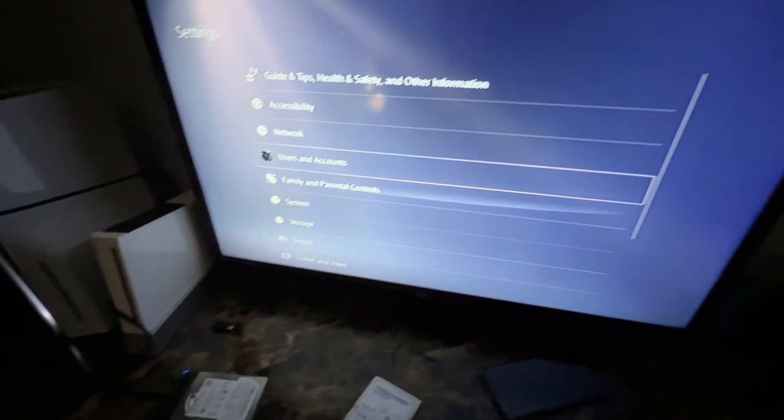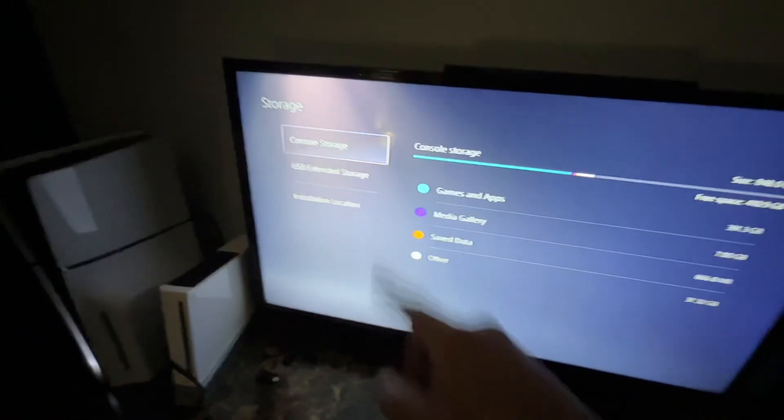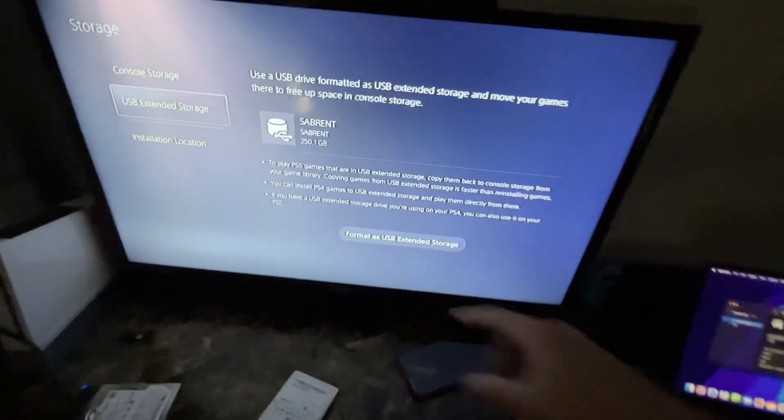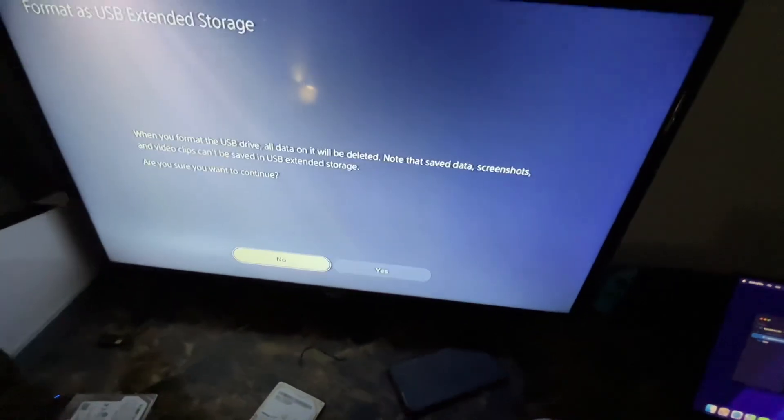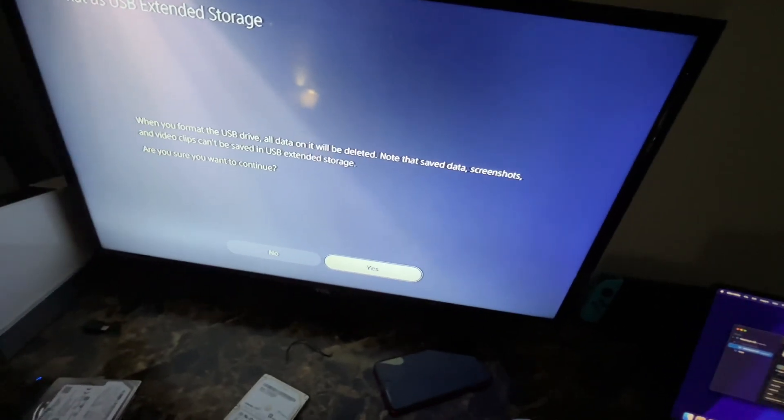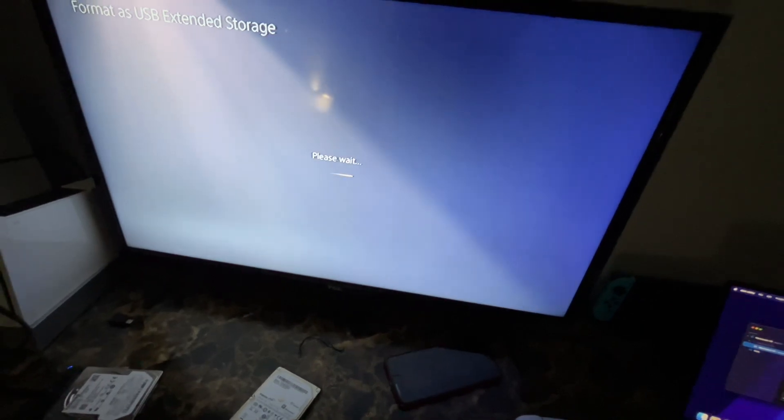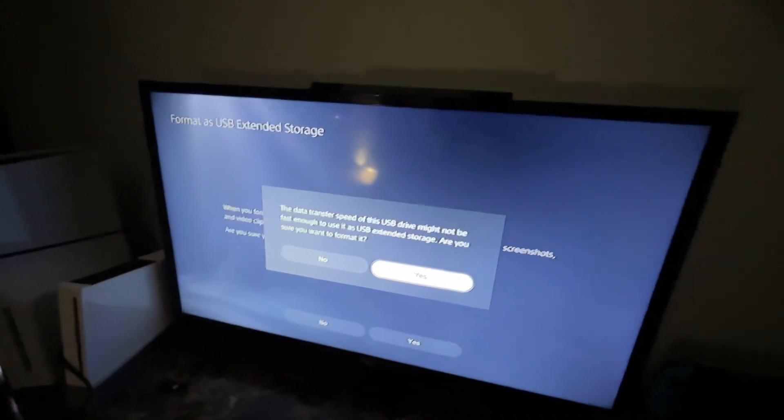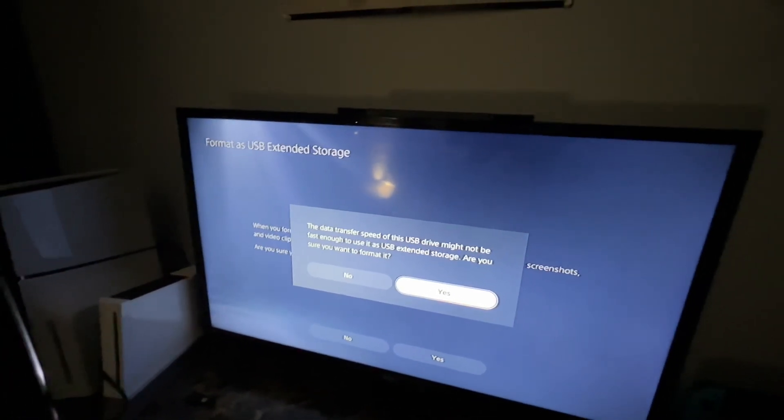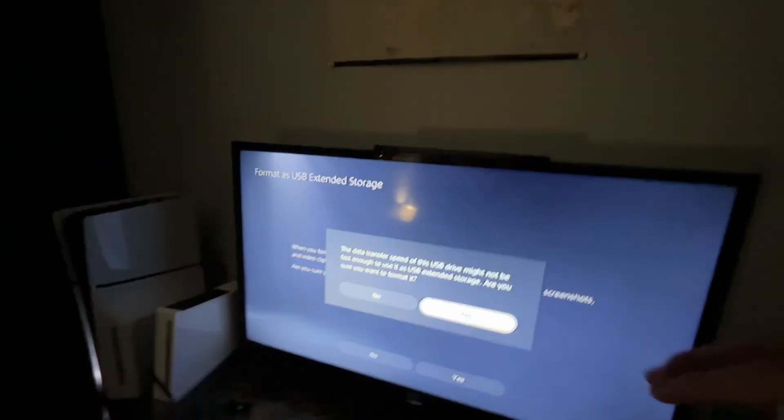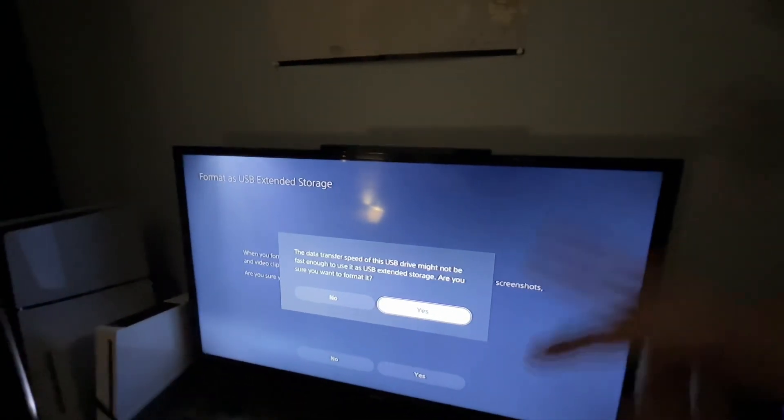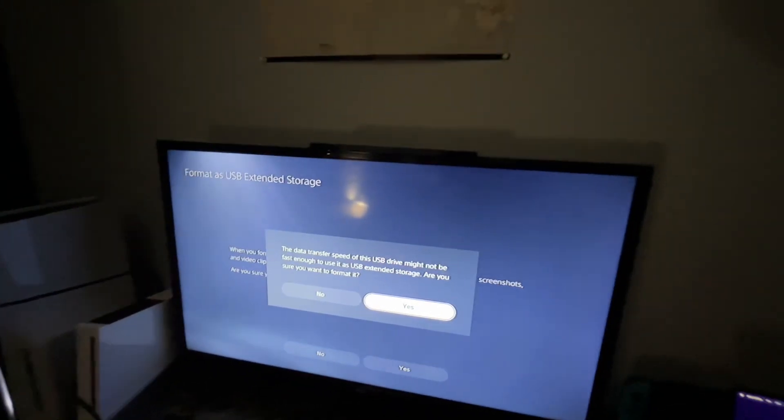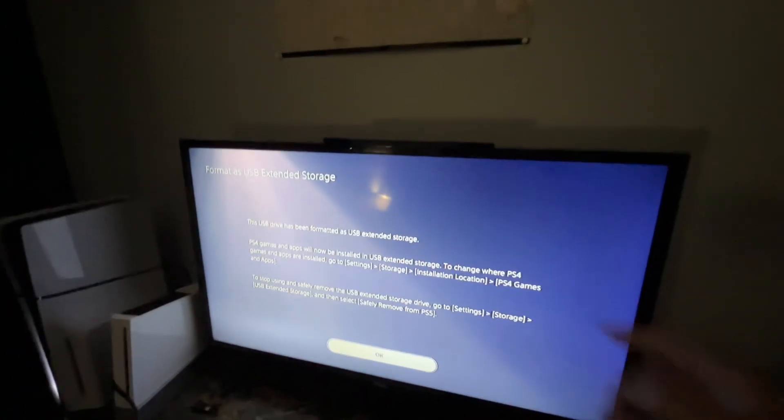Go to your Storage, go to USB Extended Storage. It should pop up right here, and then click 'Format as Extended Storage USB.' Do you want to continue? Click yes. Click on it a couple of times. Data transfer speed might not be fast enough to use USB drive. Are you sure you want to format it? Now in this format, you're going to need to format two times from your PS5. This format is mainly for your games and game saves. Click yes, now format it. Wait until it formats.